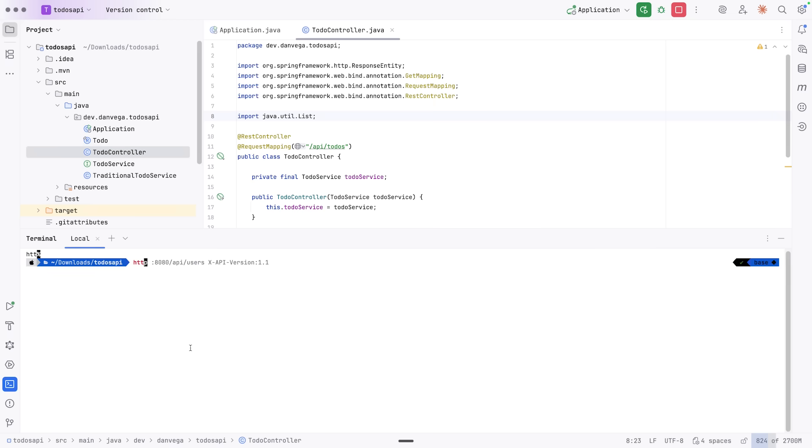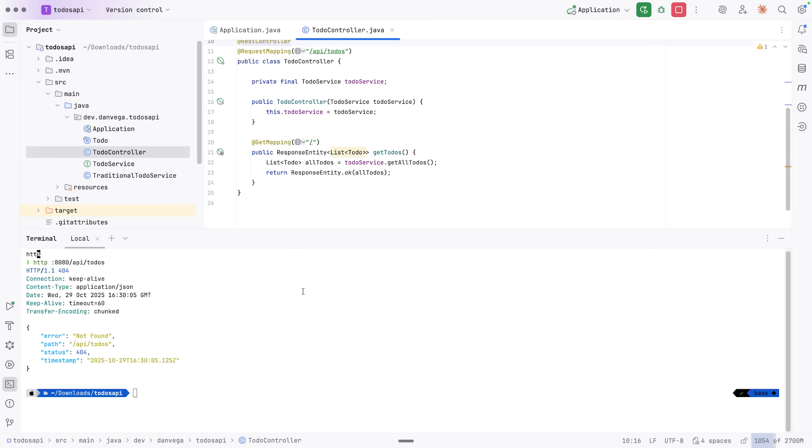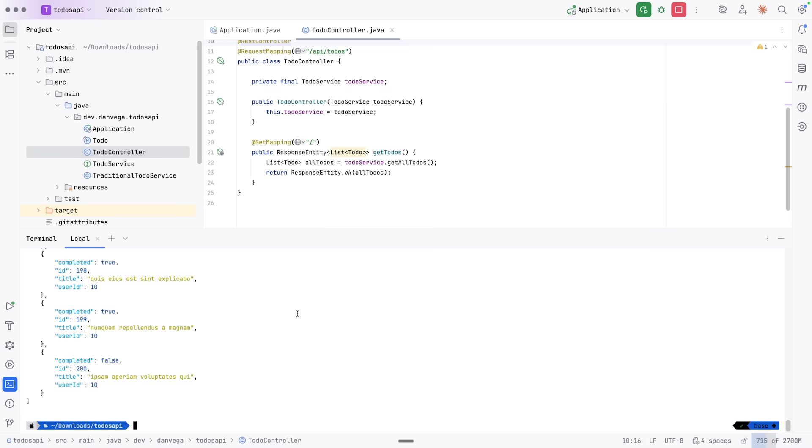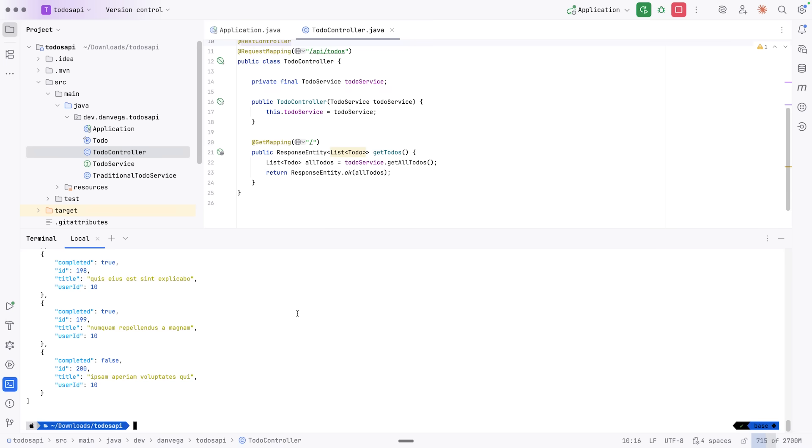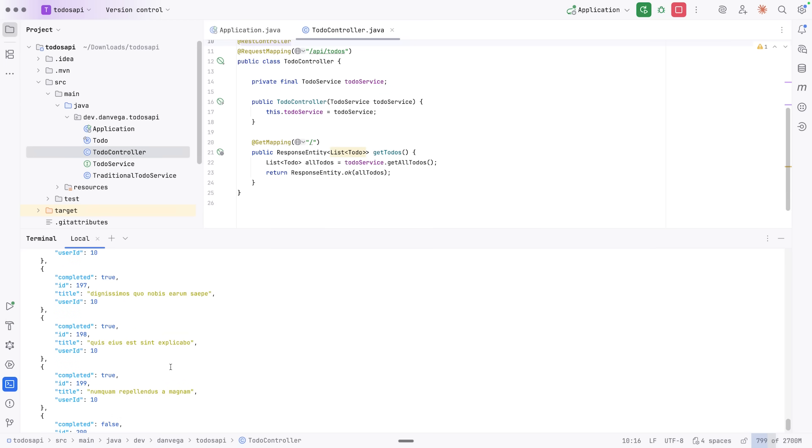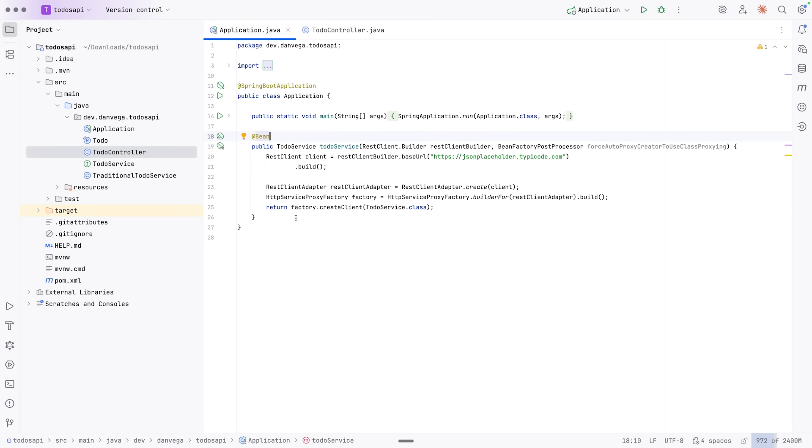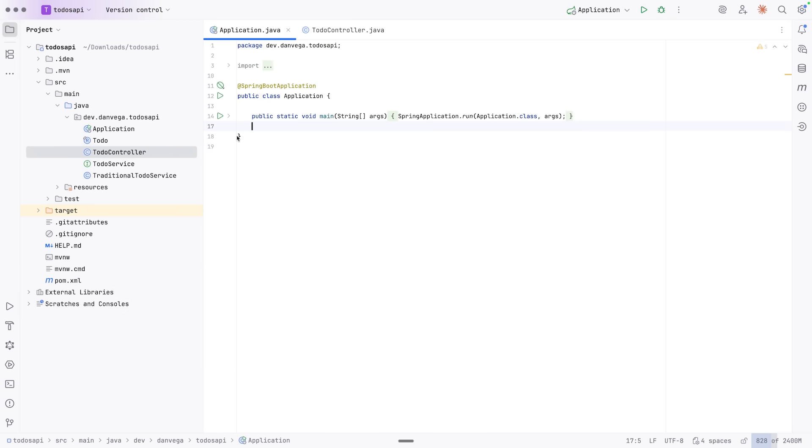So let's go ahead and run this application. Hopefully we can start up OK. And it looks like we have. And then I'll make a request to HTTP localhost 8080 slash API slash to-dos. And there we get all of our to-dos from the service that we are talking to. All right. Let's go ahead and stop this and improve on this a little bit so we can get rid of all of this. We don't need this code anymore.